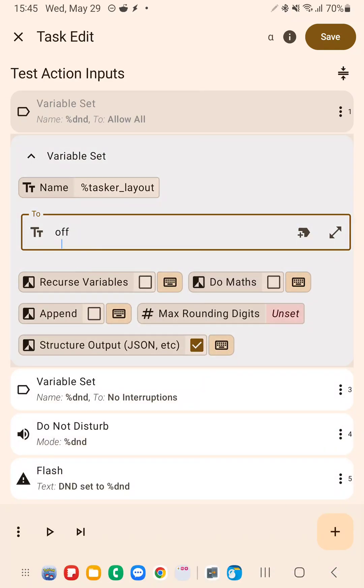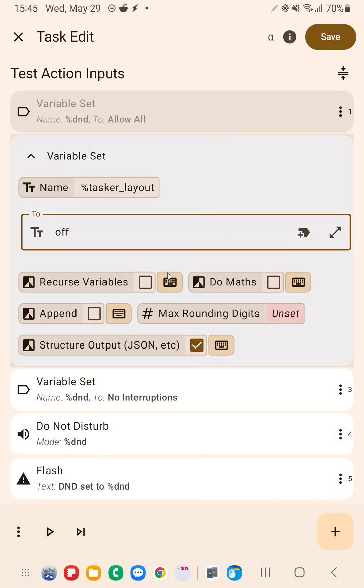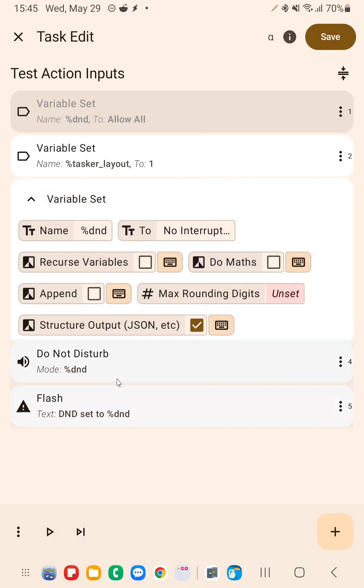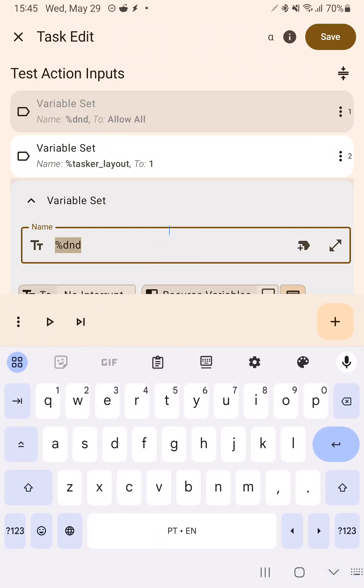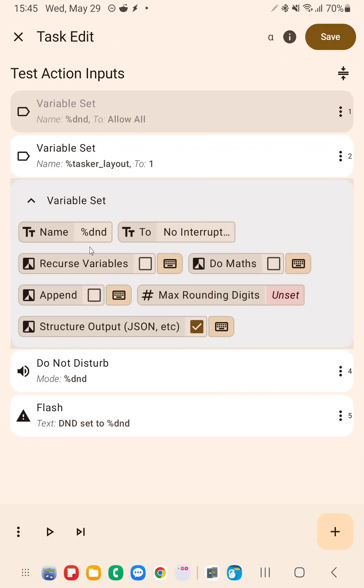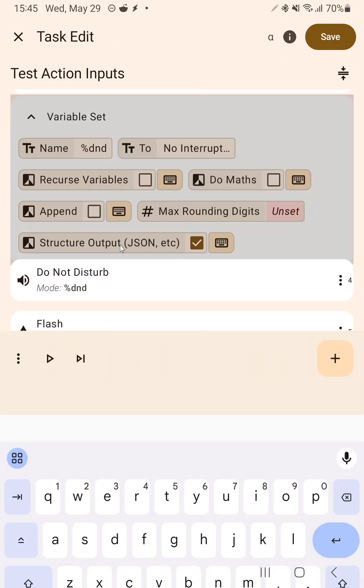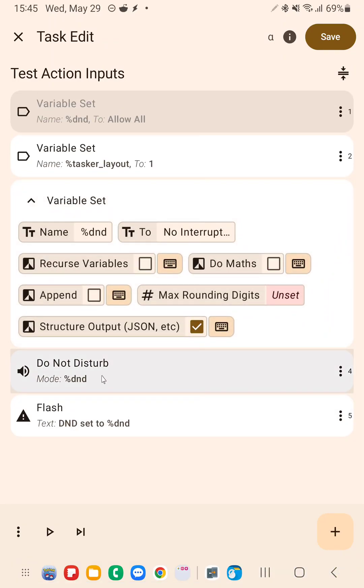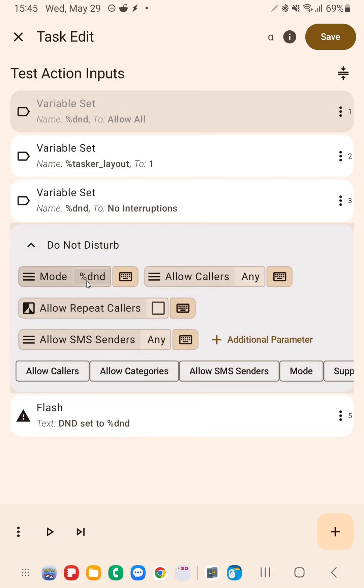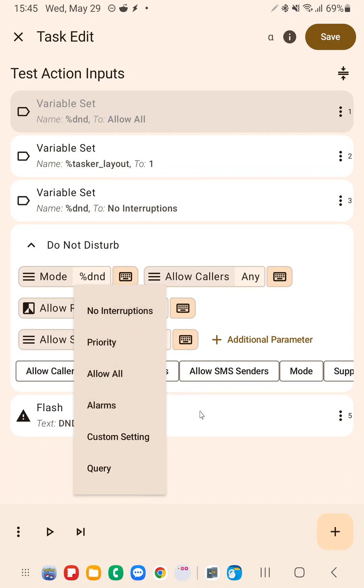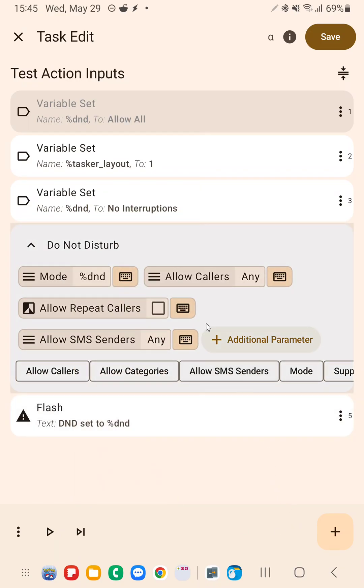So as you can see, Tasker is now much more powerful when it comes to these types of input where you previously would only be able to select predefined values or only be able to select checkboxes.